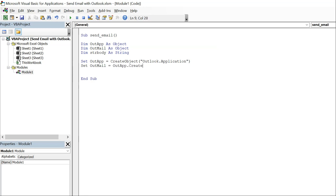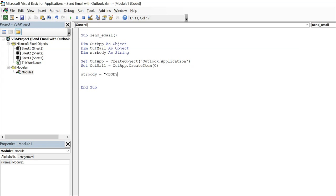So our string body is going to be the main text on our email and we're going to have to use HTML. So let's say body style is equal to font size, we're going to choose our font, let's go with 12.